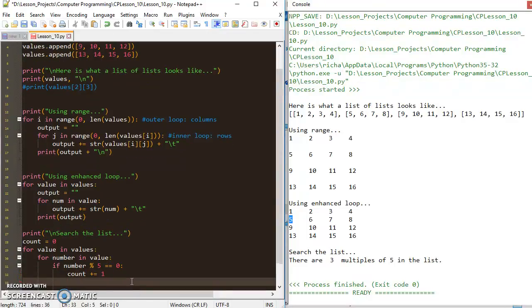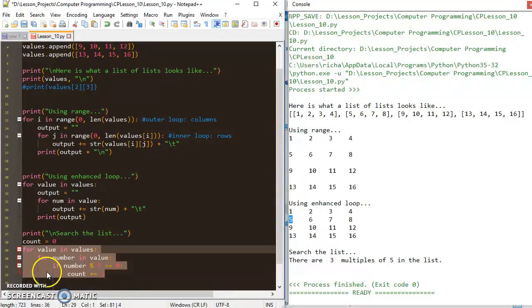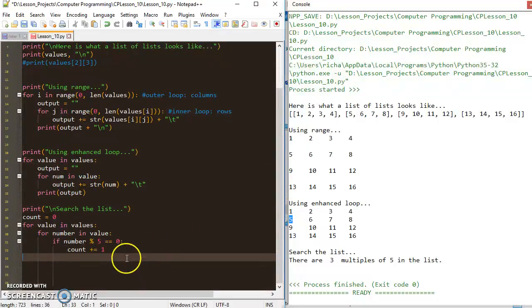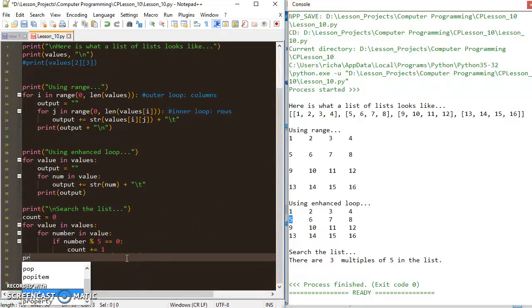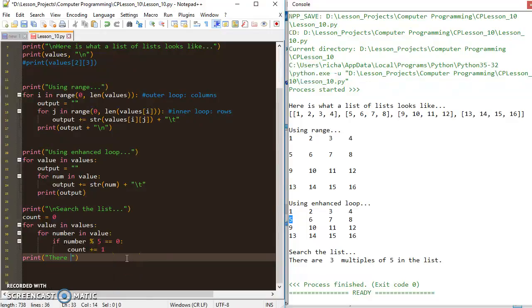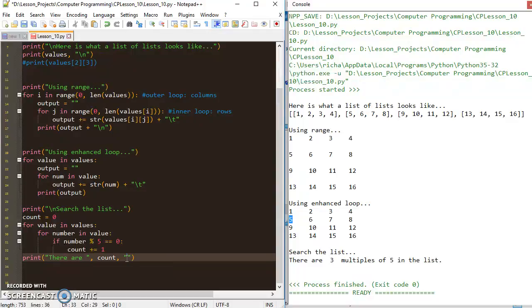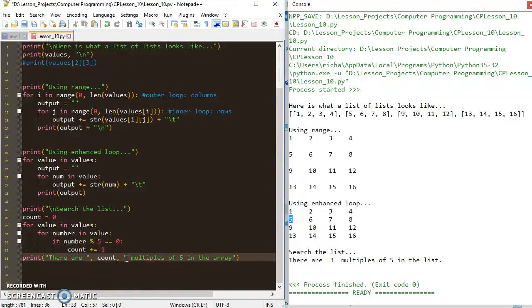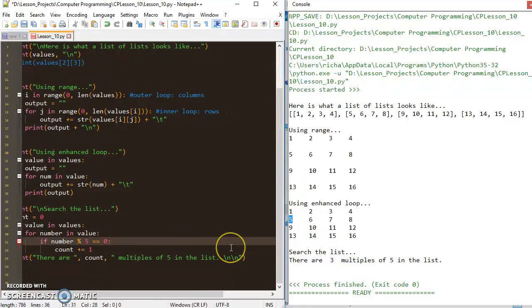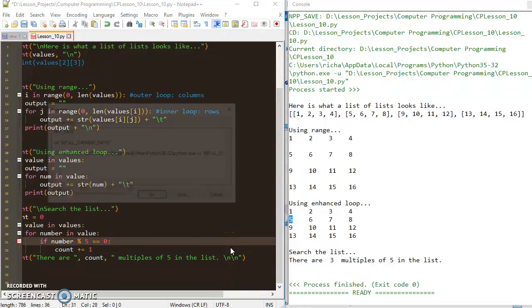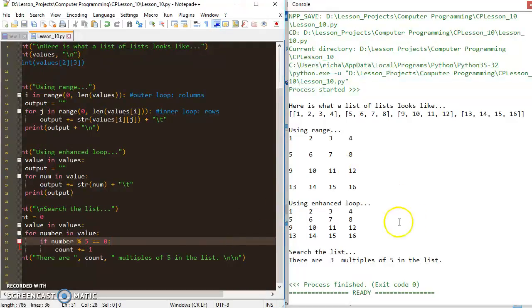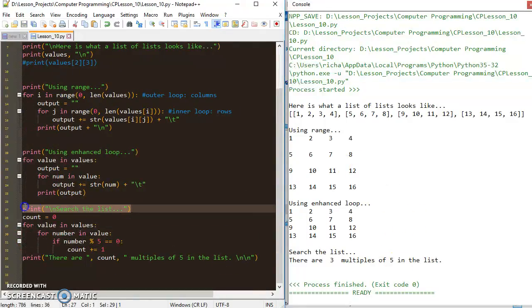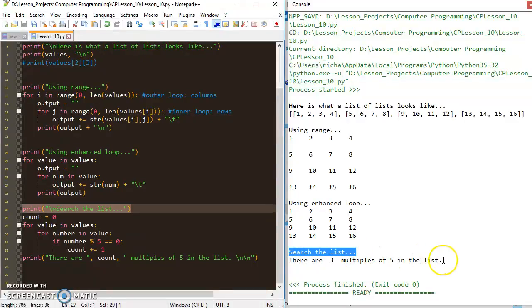Then I'm going to wait for this entire loop to exit, and once that loop exits, I'm going to print there are count multiples of five in the list. We can try that, and you can see there's my search the list label, and you can see that right there.